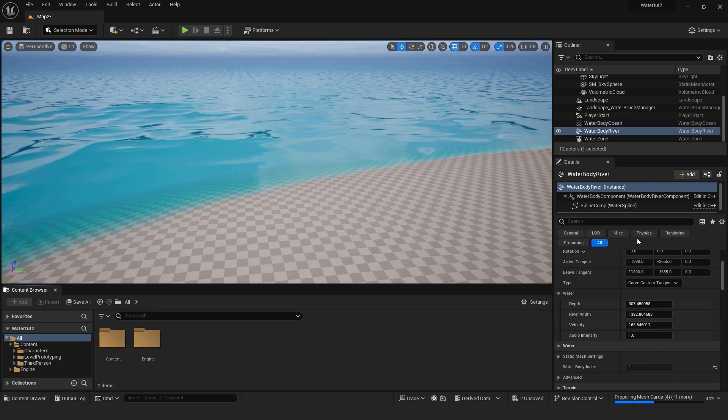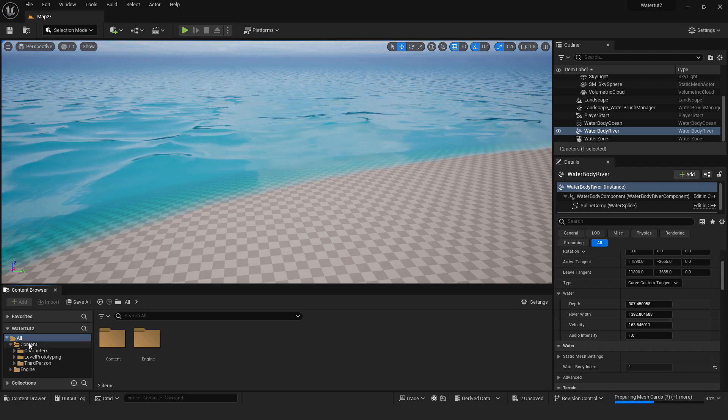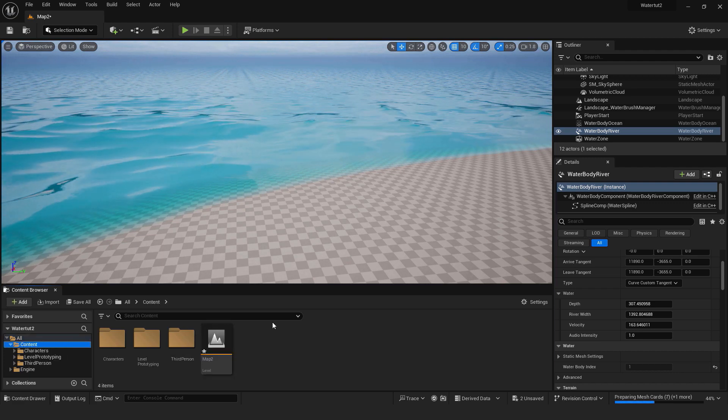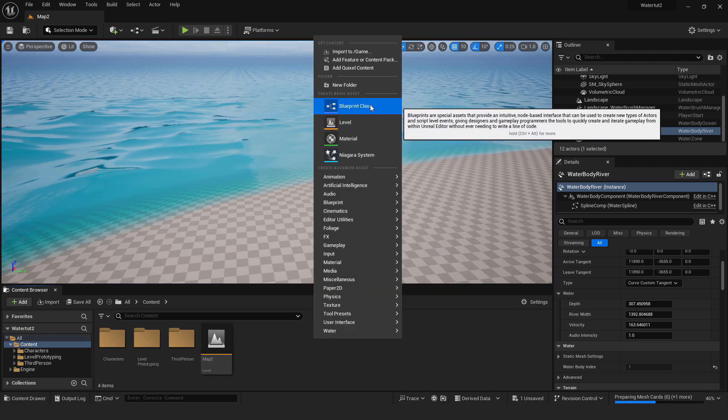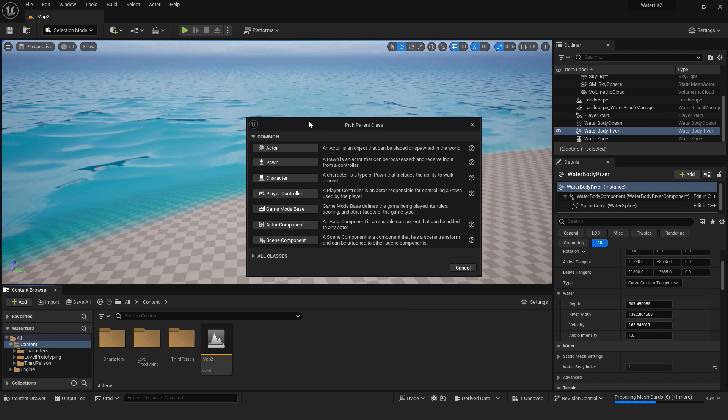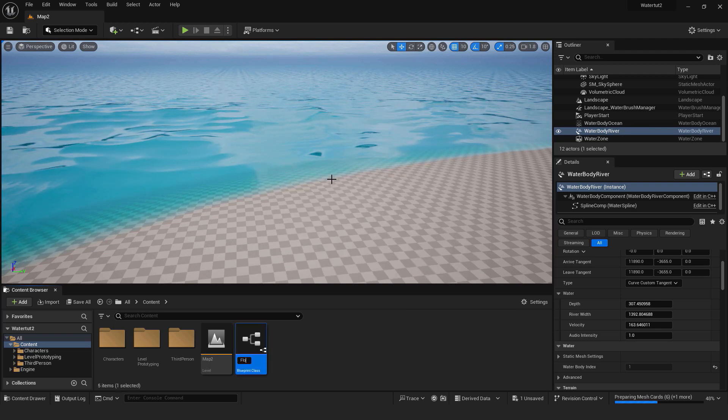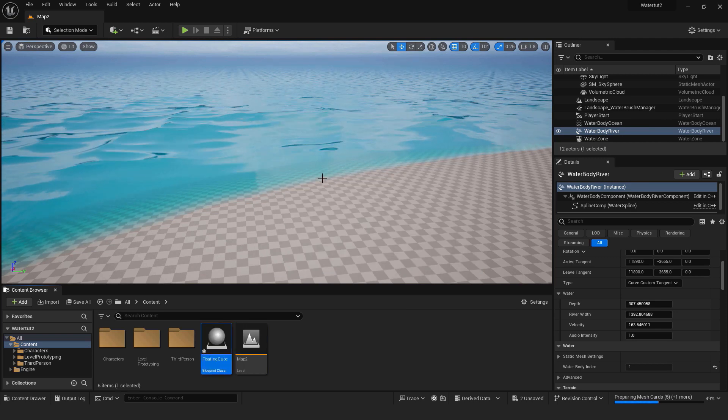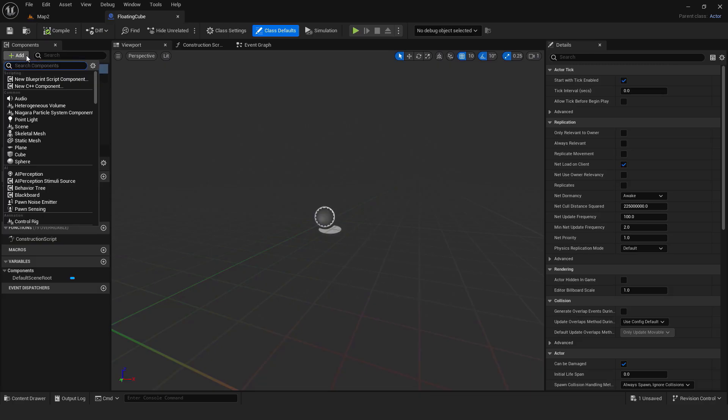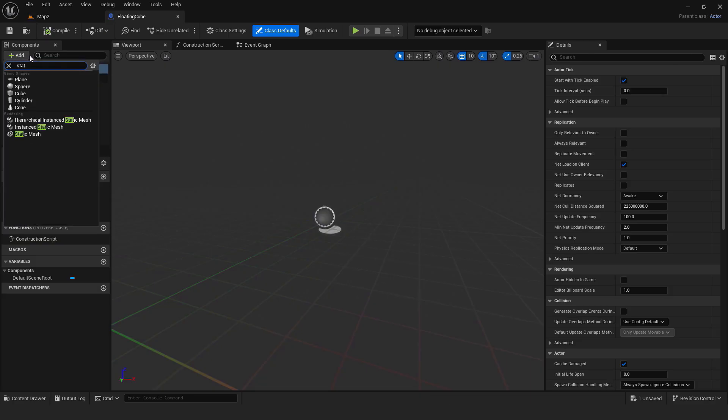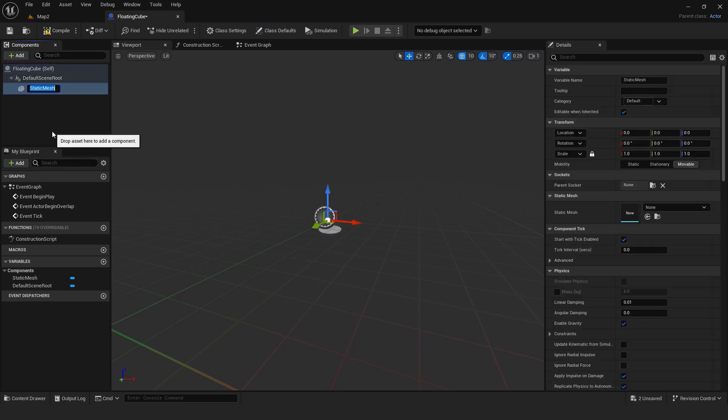Our water system will be empty without floating objects. To create one just right click in the content folder. Select blueprint class and make sure its type is an actor. Name it and double click to open it. First we need an object that will float on the water. To add it go add and select static mesh. On the right side change the static mesh to be a cube.